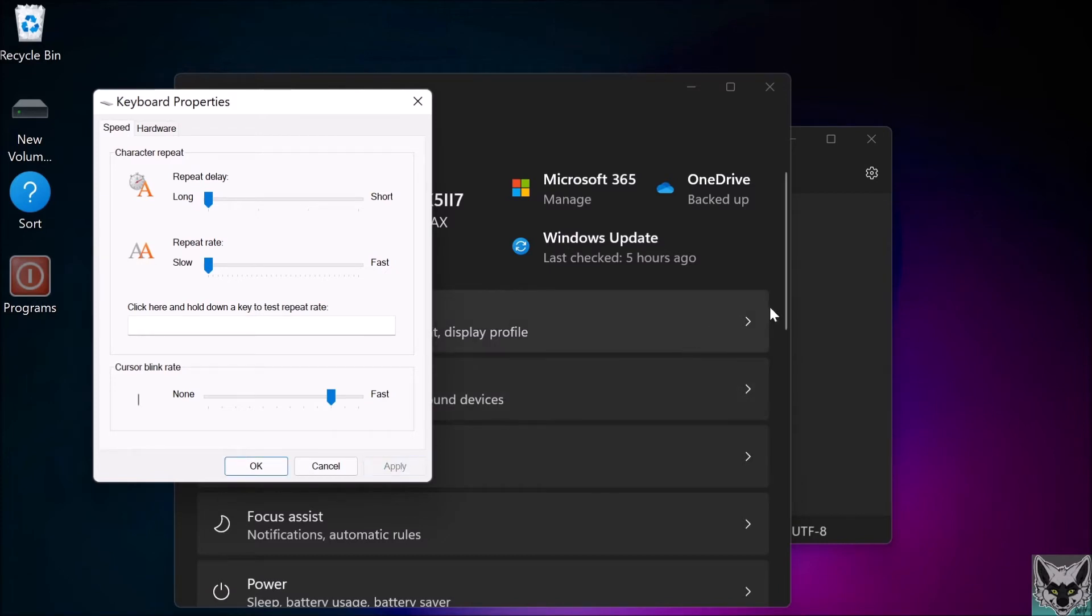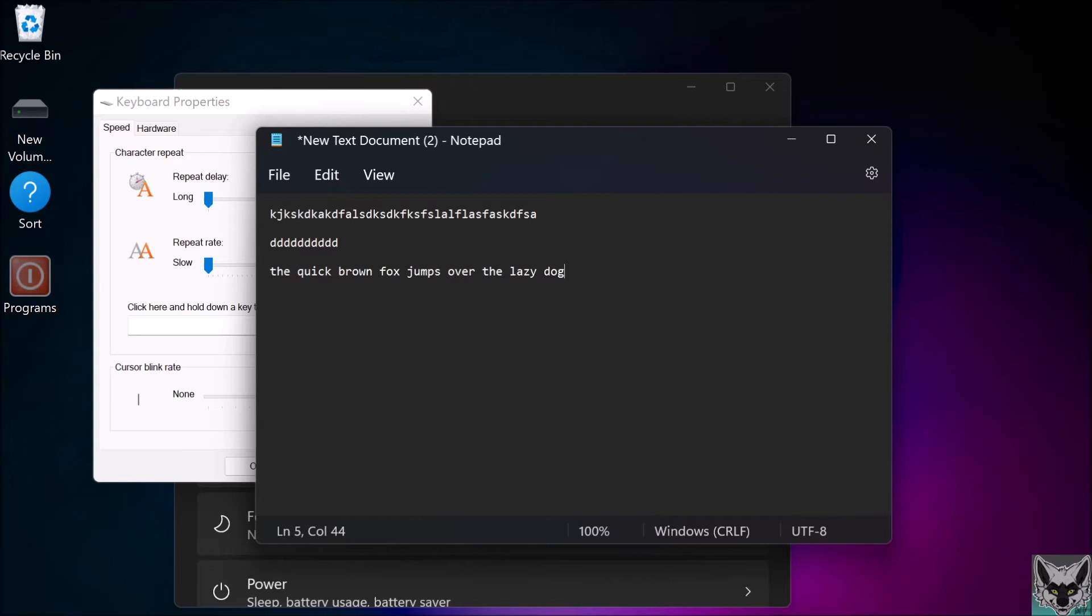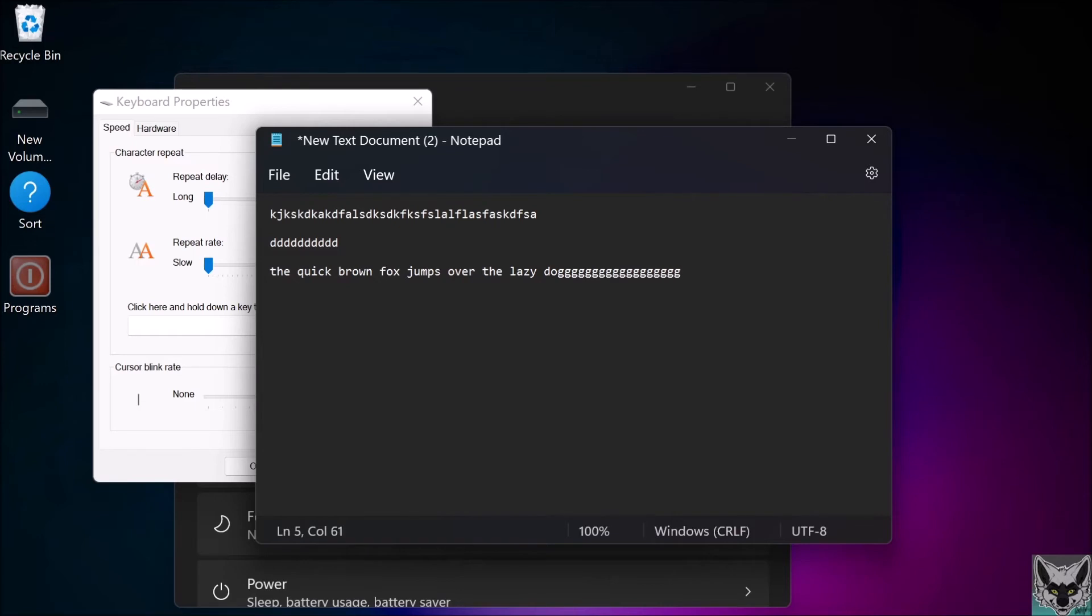I'll show you what it does. When I type, I can type like that, but when I hold it down, look how painfully slow it is. That was how my repeat speed has been since I upgraded to Windows 11.